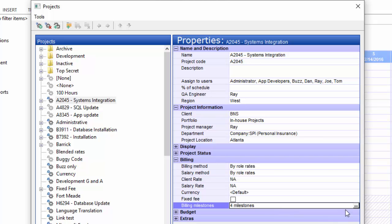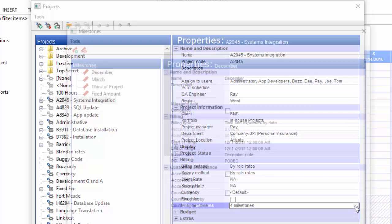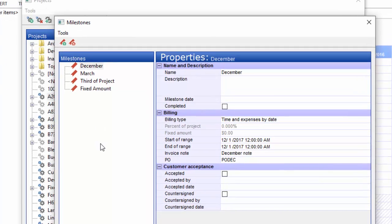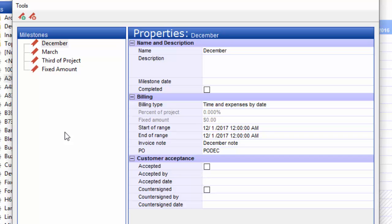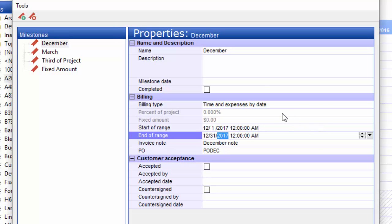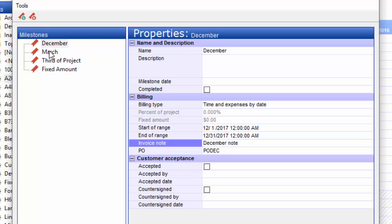Going to this first project, we see that there are four milestones. Click the dot, dot, dot, and that opens up a dialog box to see those milestones. These milestones are for this project only. We've got three different types here, although you see four. The first one is time and expenses by date. This happens to be December, so you see December 1st through to the end, which would be the 31st. All the time and materials collected for that month would go into this milestone.